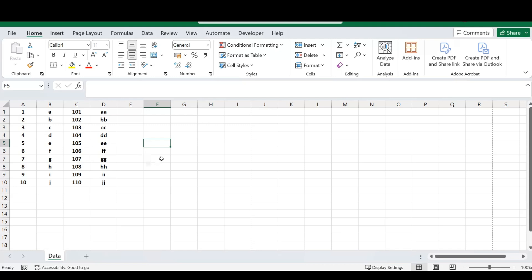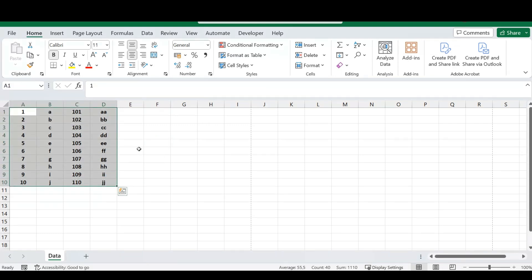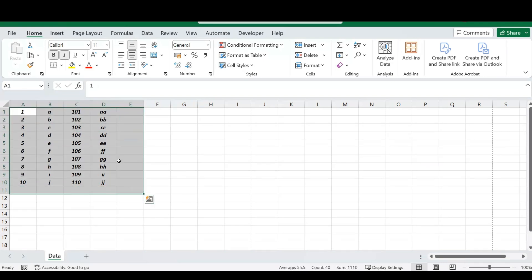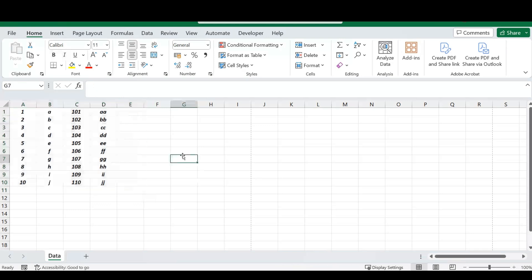Our next shortcut is to apply italic formatting to your text. With your text selected, simply press the CTRL key and I on your keyboard. Your selected text will now be displayed in an italic font.